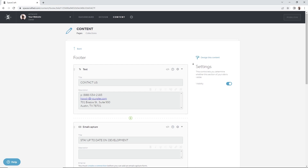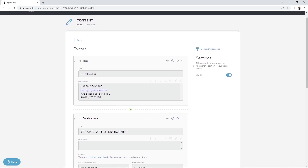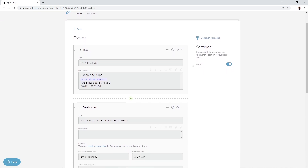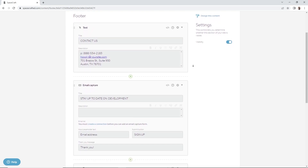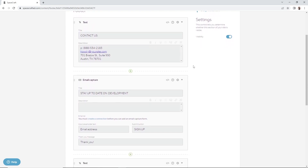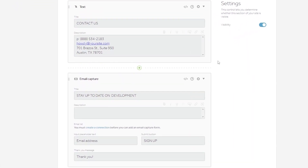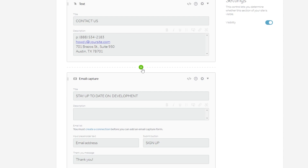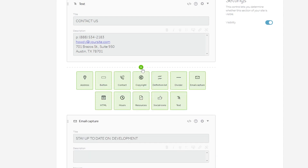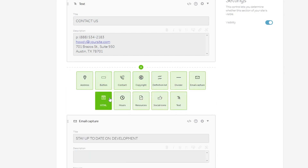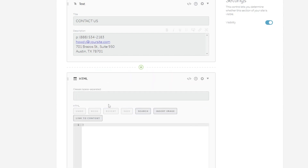To do this, move down below the first section. There's a very light dashed line with a plus icon in the center. Click on the plus icon. You should now see the block types. In the second row, select the HTML block.